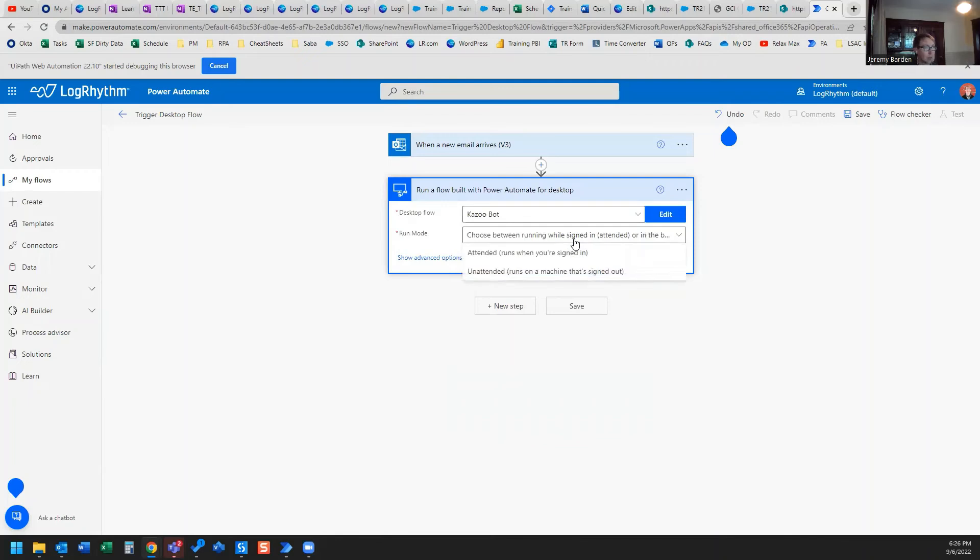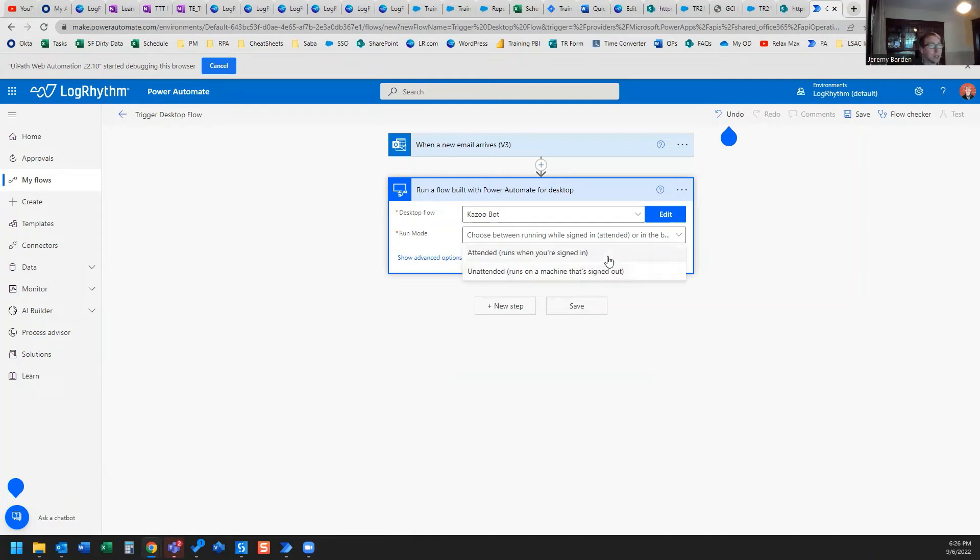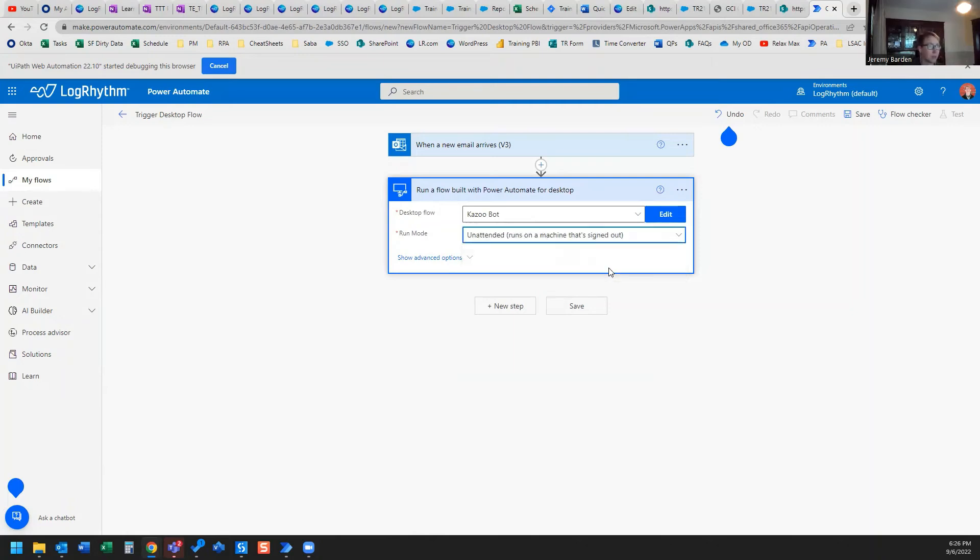Now you have the option for run mode to run while you're signed in, or when you're signed in, or unattended, run on a machine that's signed out. So in this case, I want it to run whether I'm signed in or signed out.